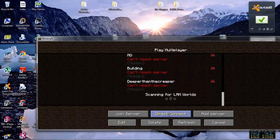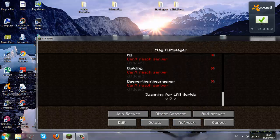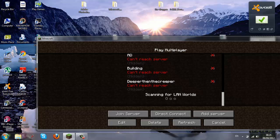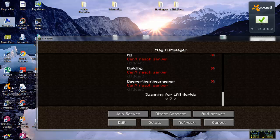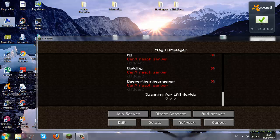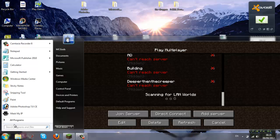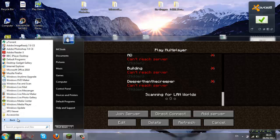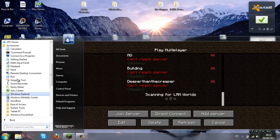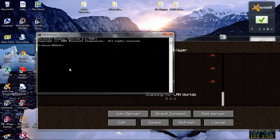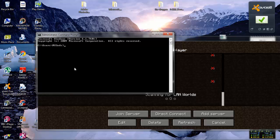If that doesn't work, you need to make sure that you can ping to each other. The way you do that is go to start, all programs, accessories and command prompt.